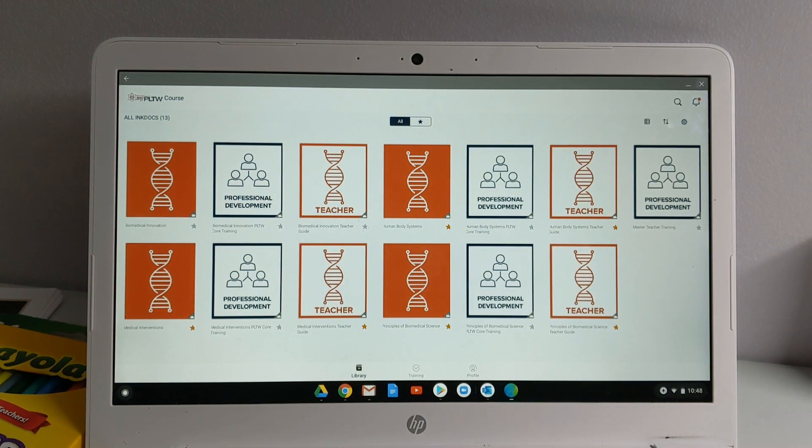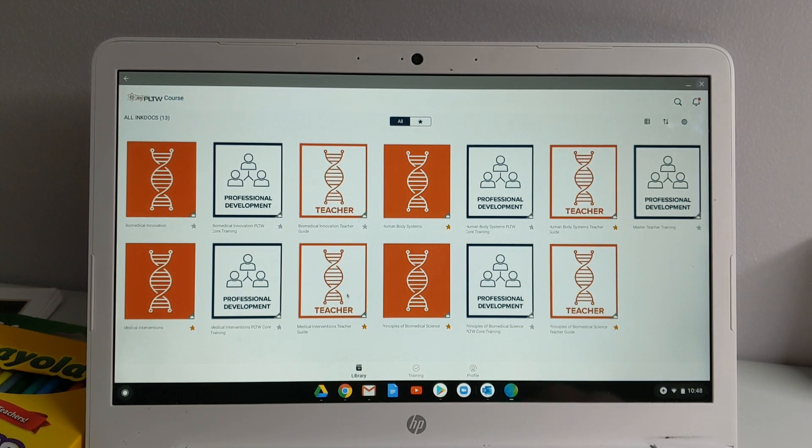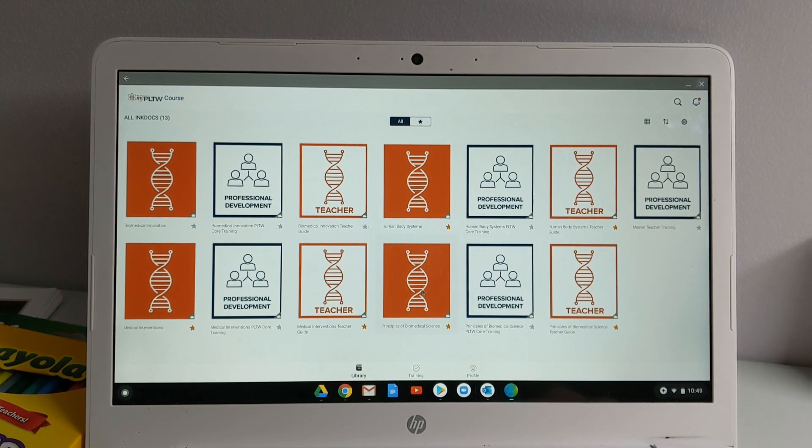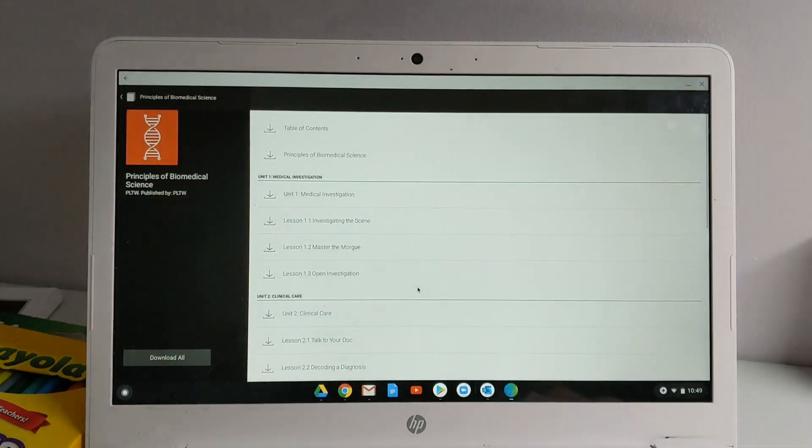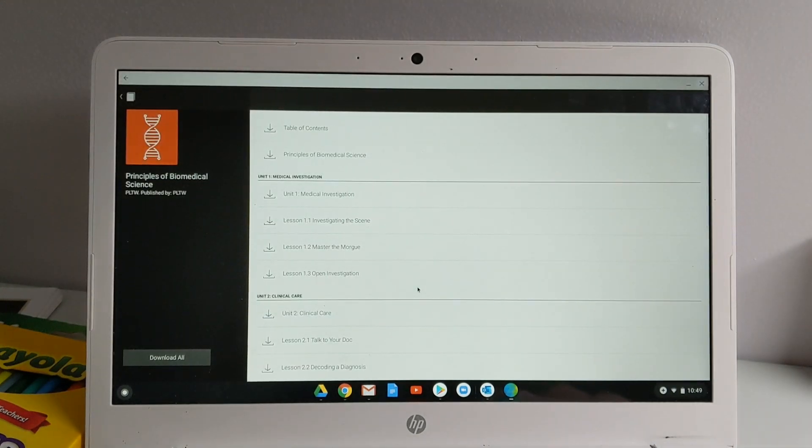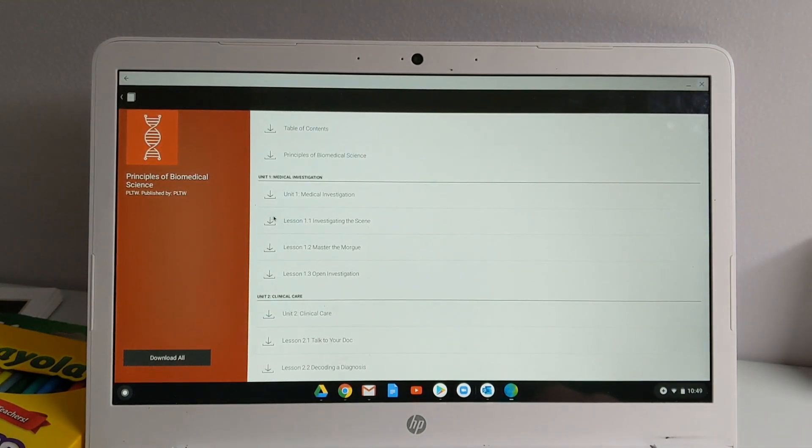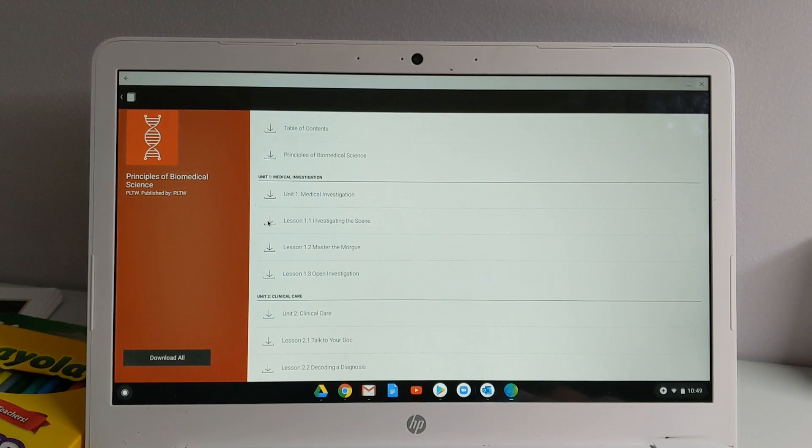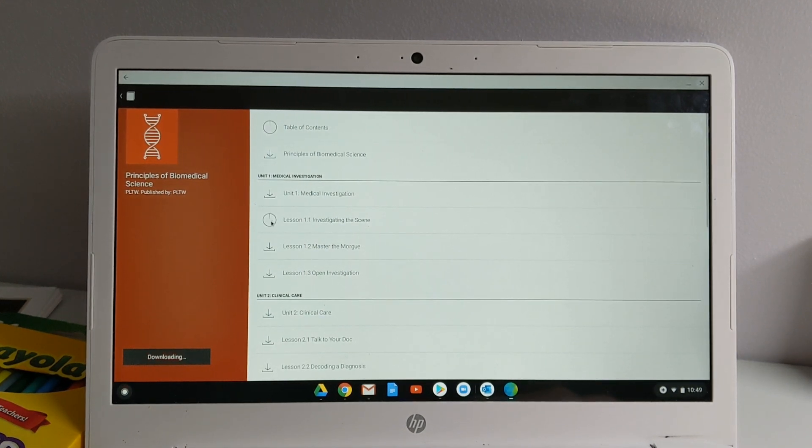So here is the great thing about the app versus the browser. If you're using the app, say that you're a Principles of Biomed student or teacher, you can download whichever unit you're currently working on. So if you're on the very first one, maybe you want to just download Lesson 1.1.